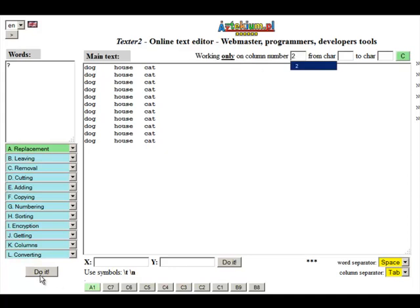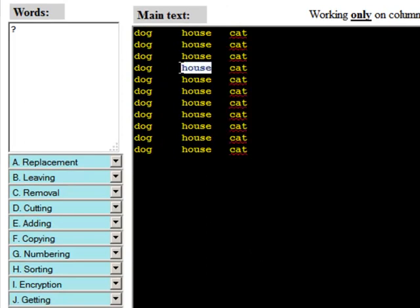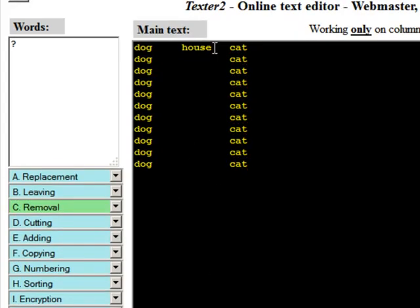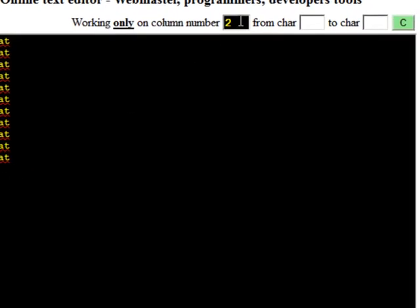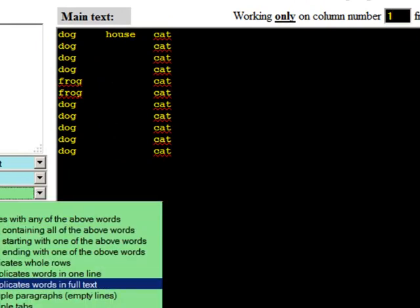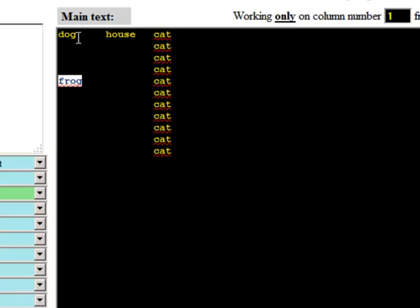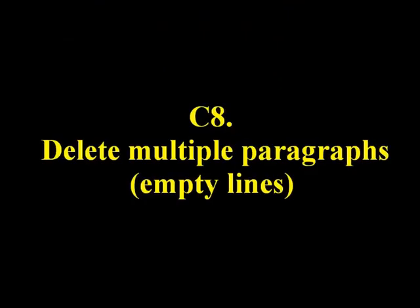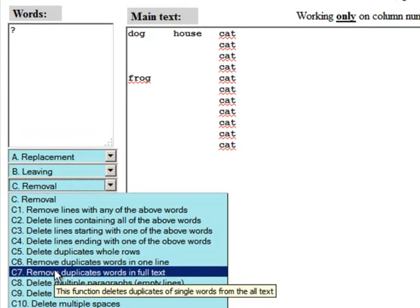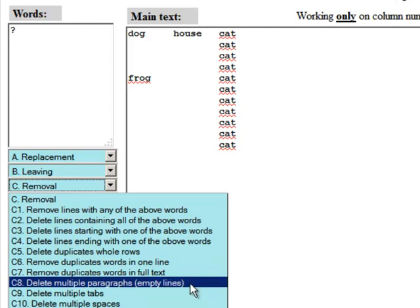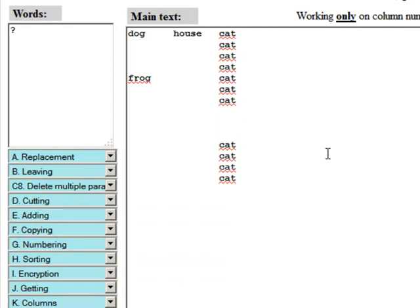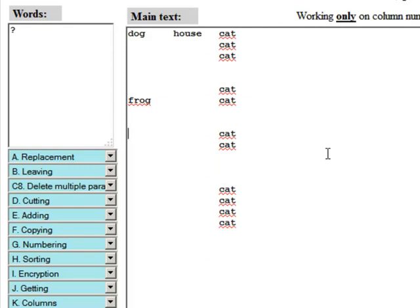We work only on the column number 2. We work only on the column number 3. Let's see the example. Removes multiple paragraphs and empty lines.